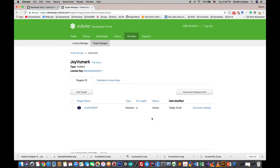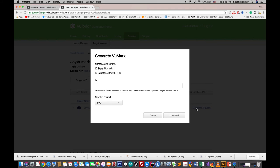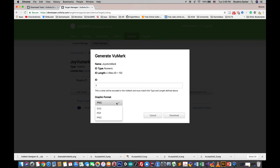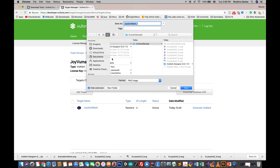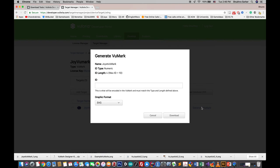You can see now the marker is active. Just press Generate VuMark and give it an ID. I'm going to give it ID 1. I'm going to use PNG format - you can download any graphics format so you can print these things and download it.